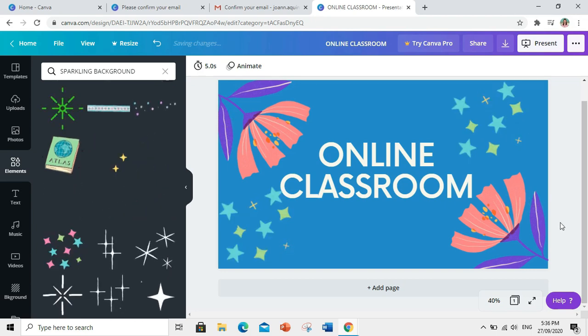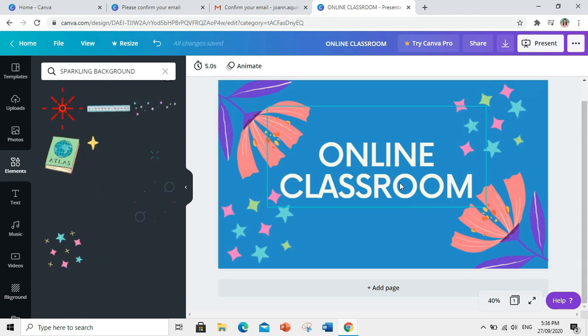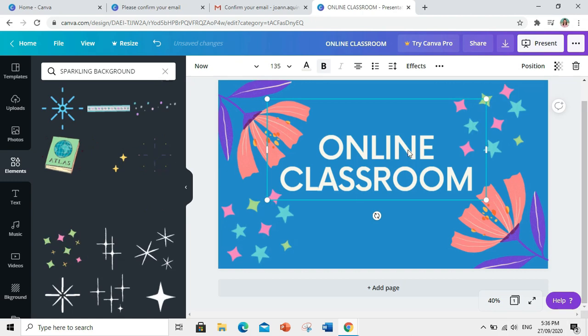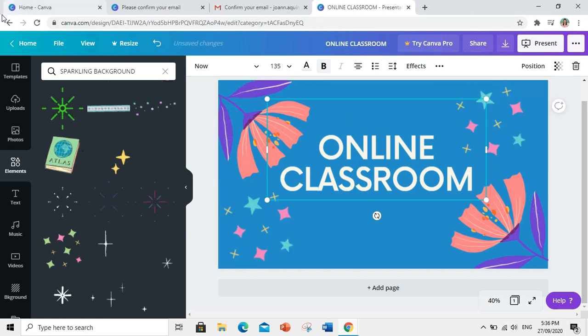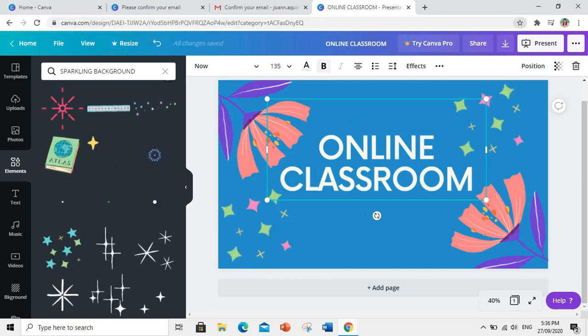Dito sa Canva, no need for us to click save or ctrl S. Kasi, automatically, nagsisave na siya.